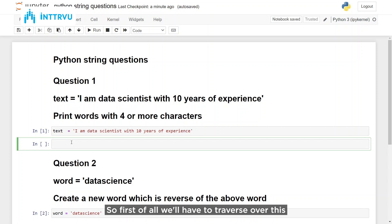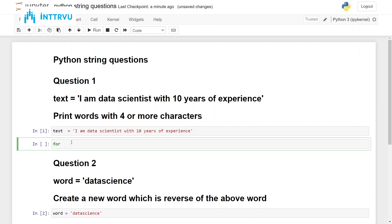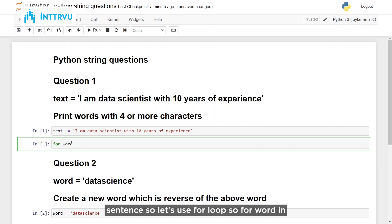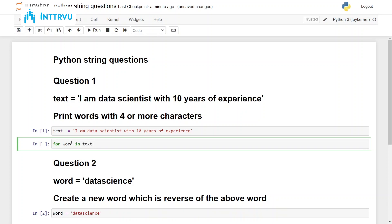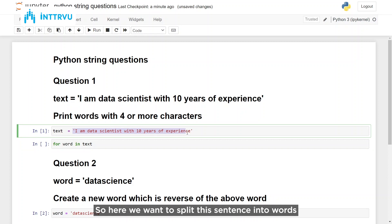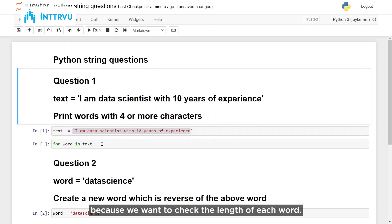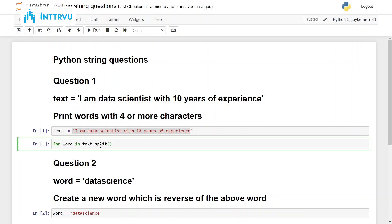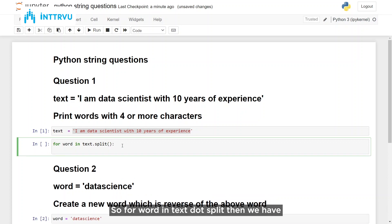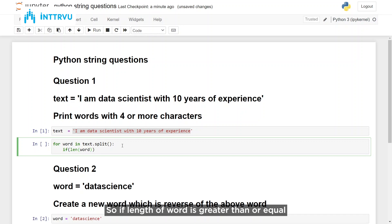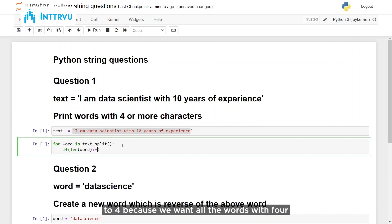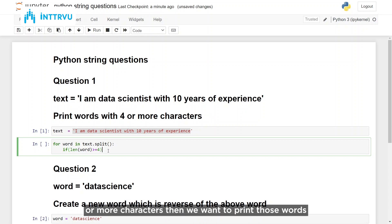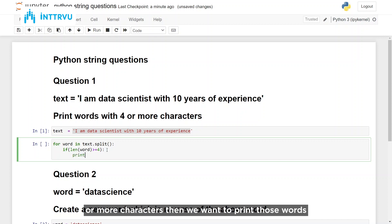First of all we'll have to traverse over this sentence, so let's use a for loop. We want to split this sentence into words because we want to check the length of each word. For doing that you can use the split function within string: for word in text.split(). Then we have to put a condition on length: if length of word is greater than or equal to four, because we want all the words with four or more characters.